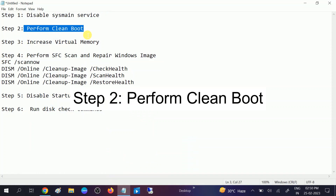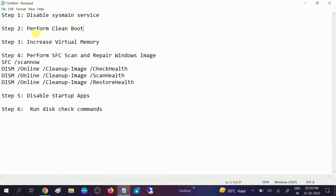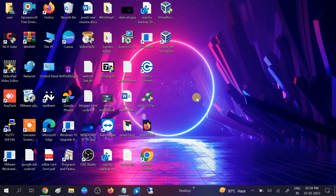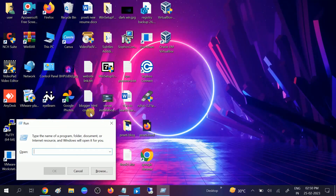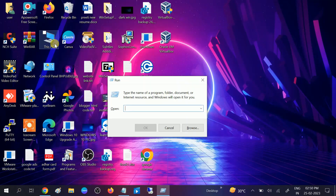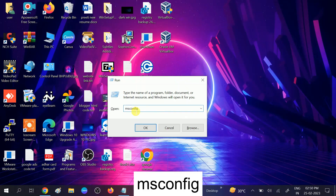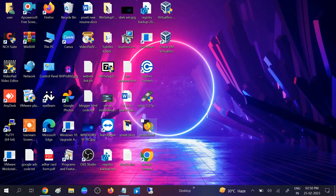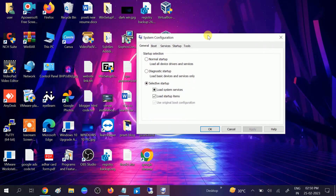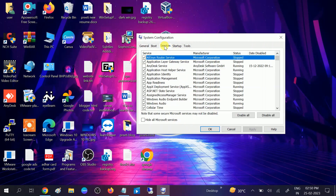In the second method, we will perform a clean boot. What does clean boot mean? All the applications installed on our system run in the background automatically, so we can disable those. Press Windows + R together or go to the search bar and type 'run'. The Run command will open. Now type 'msconfig' and hit OK. After that, go to the Services option and click on 'Hide all Microsoft services'.